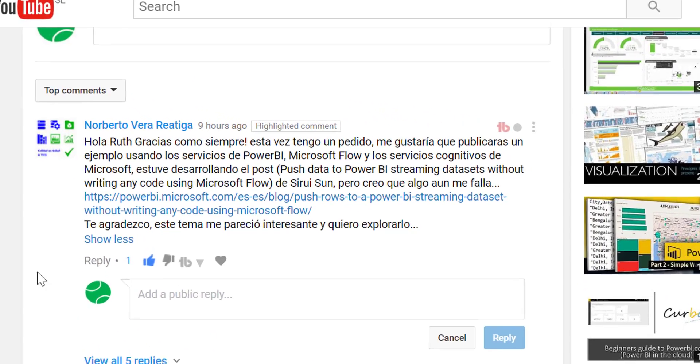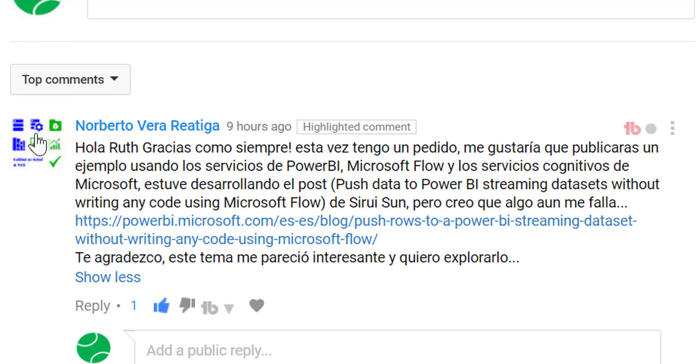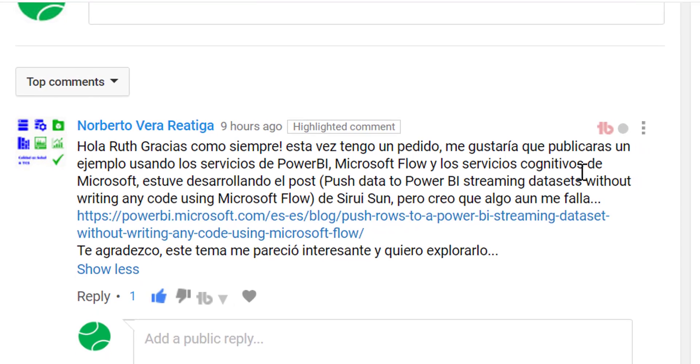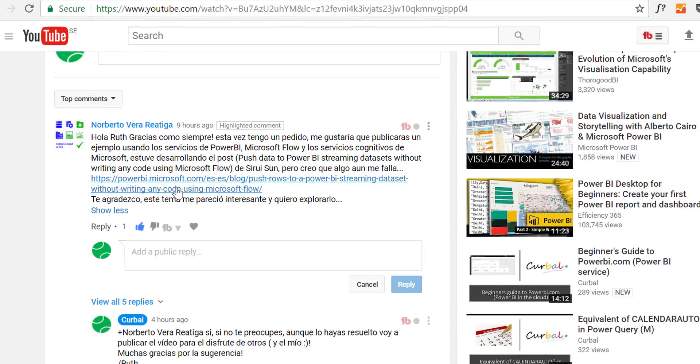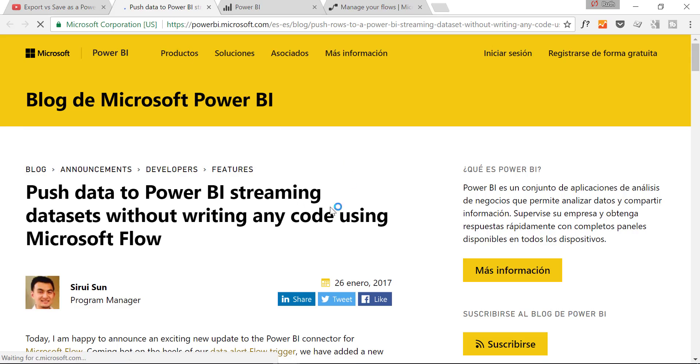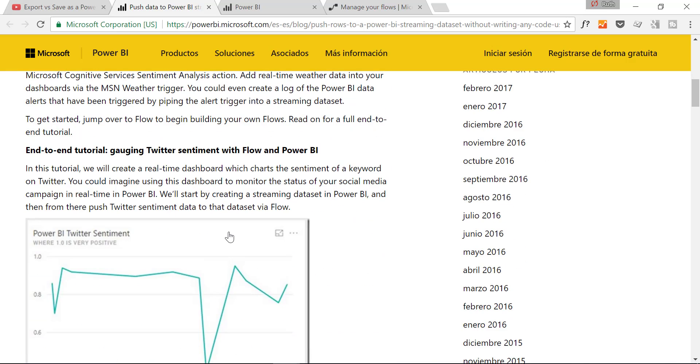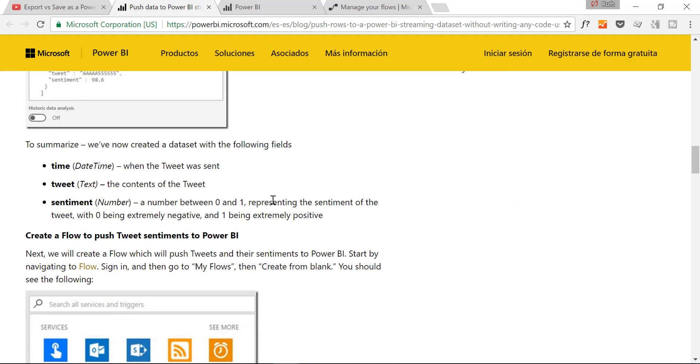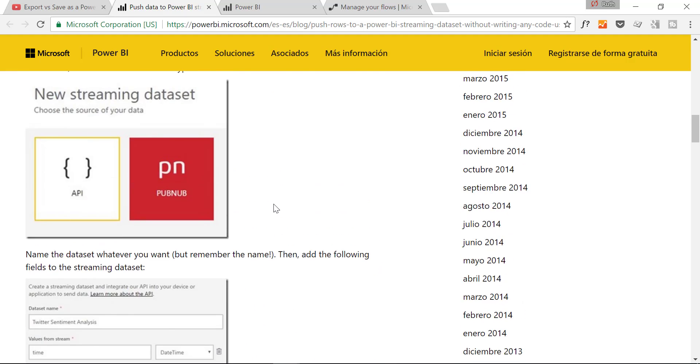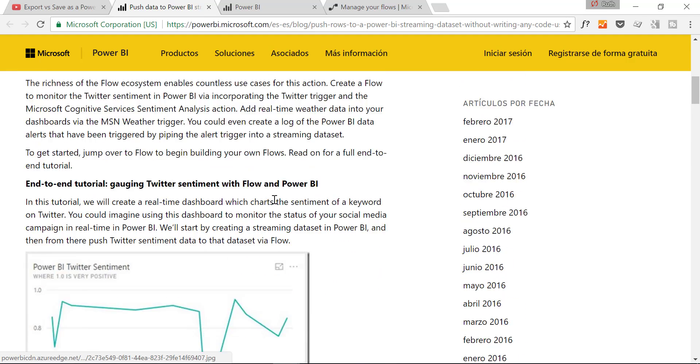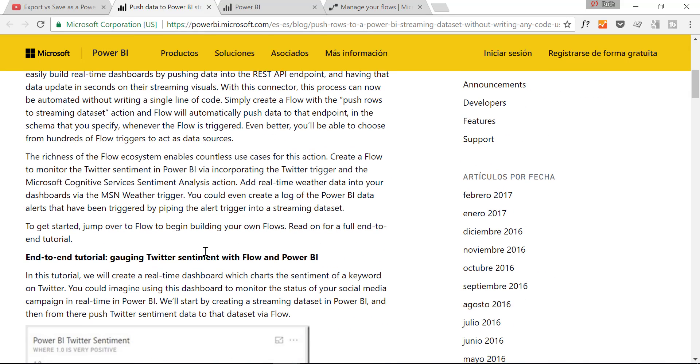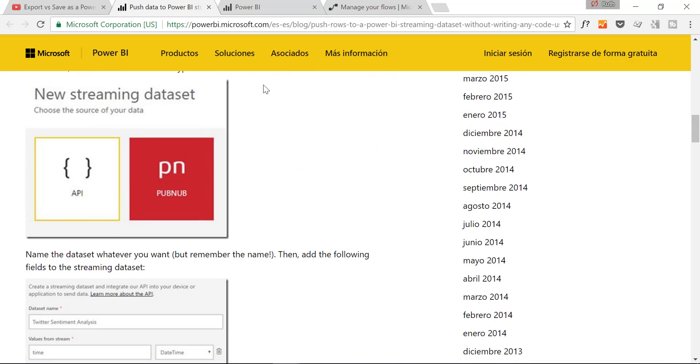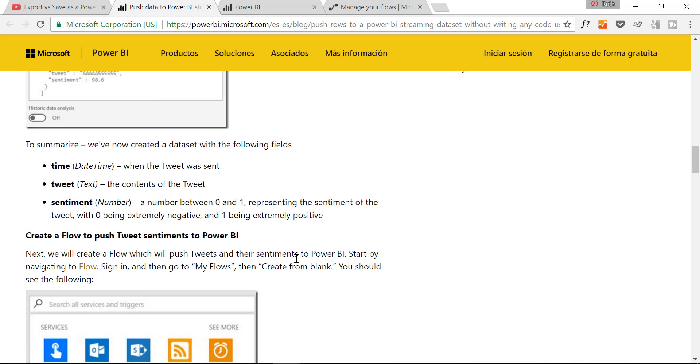Okay so this is a video that was requested by Norberto. He wanted me to do a video on how Power BI and Microsoft Flow detects recognition services, the cognitive services from Microsoft and Twitter, how they are integrated together. I'm not going to do exactly this example because I think it's great if you have something else to practice on. I will do something else and then you can come back here and try this example by yourself.